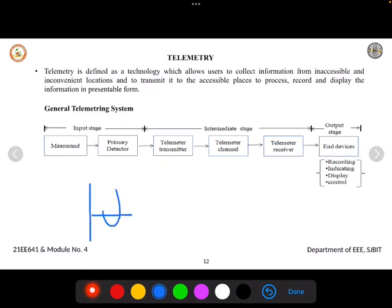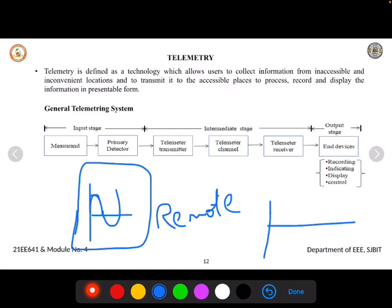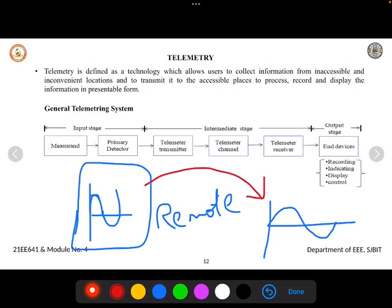The definition itself states that I have a signal — let's take a sine wave type — I want to collect the signal where it is available in a remote place. I want to access this signal from that remote place, process it, record it, and display it in a proper, presentable sine wave form. This is where the telemetry system will work.